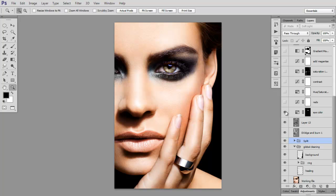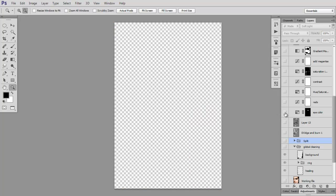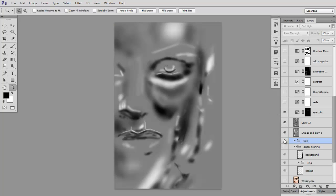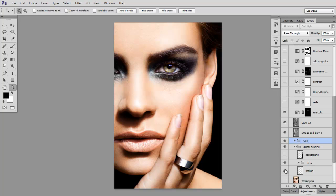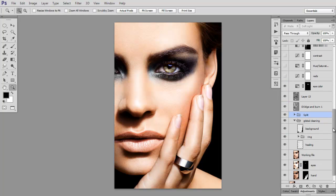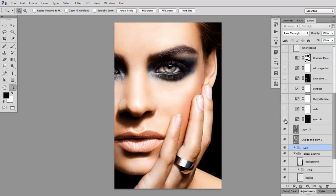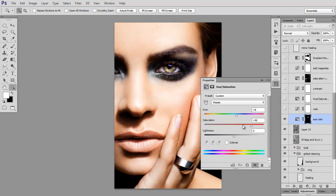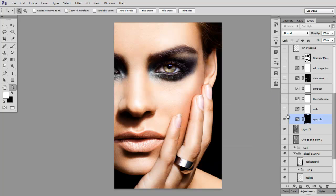That was that. Here I did some color changes to her eye—I made it more green, I believe. I increased the saturation and changed the hue, made it more green.